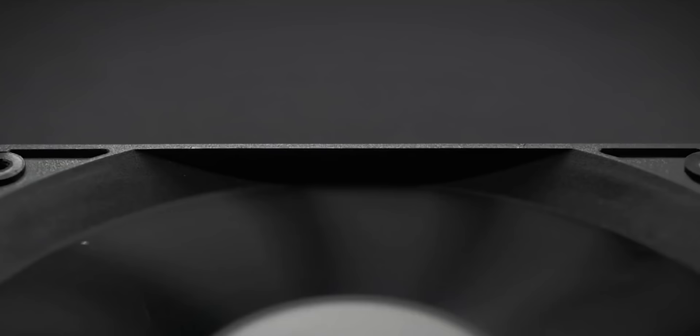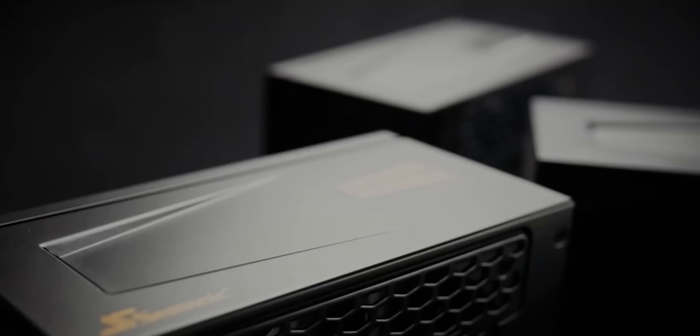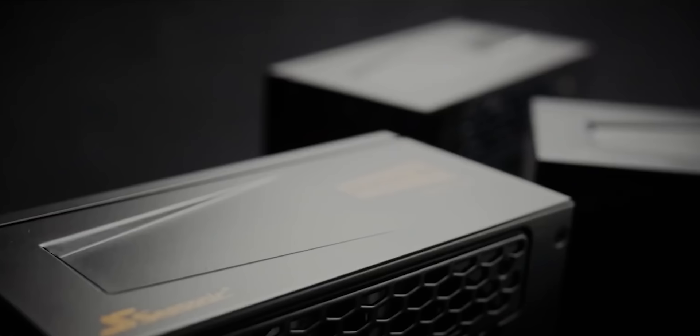The Prime Ultra Titanium also has fluid dynamic fan bearings, hybrid fan control to control the overall fan noise, and a 50,000-hour life expectancy with a 12-year warranty. So buy it today at the links in the video description.